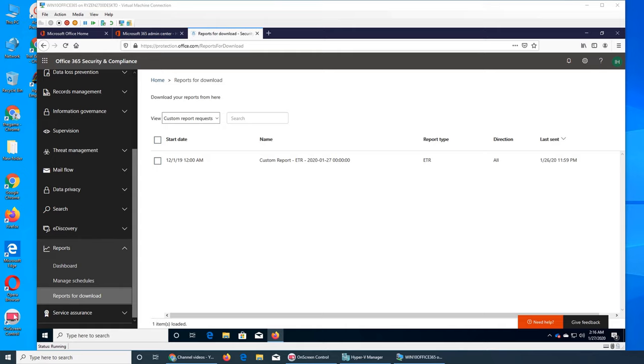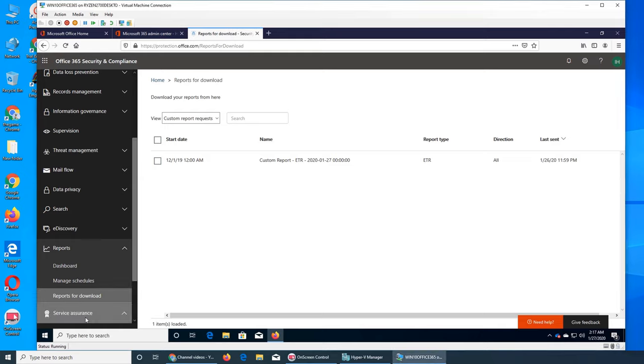Welcome back to our ongoing Office 365 series. Now we are going to look at the very last tab, which is Service Assurance. Let's see what's in there.